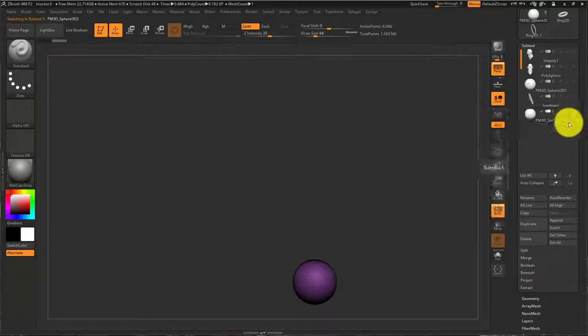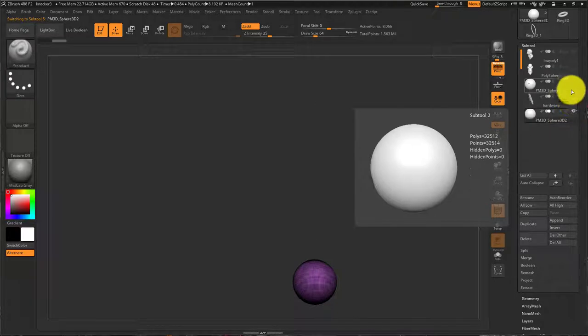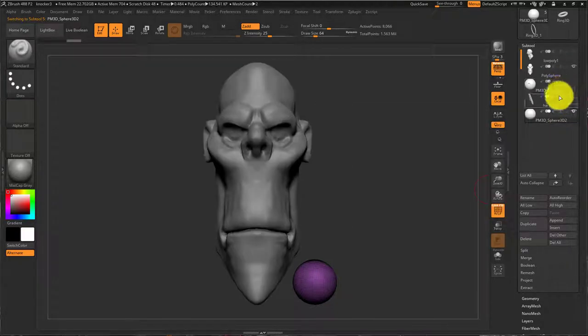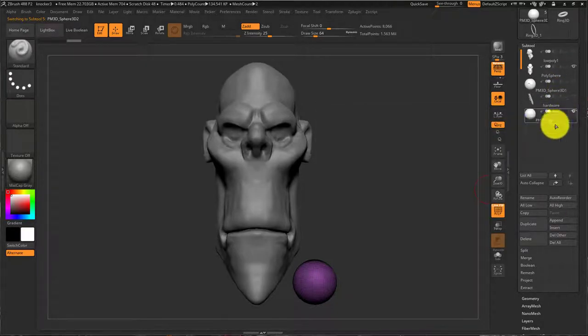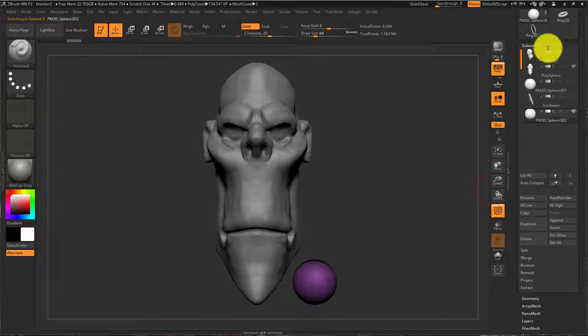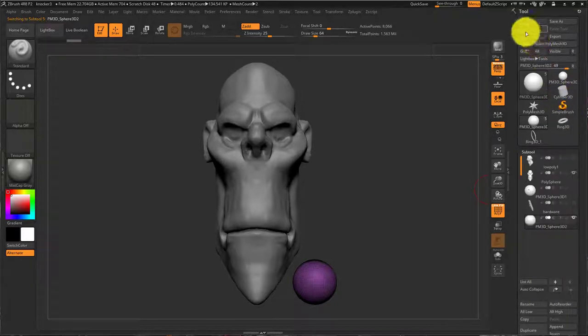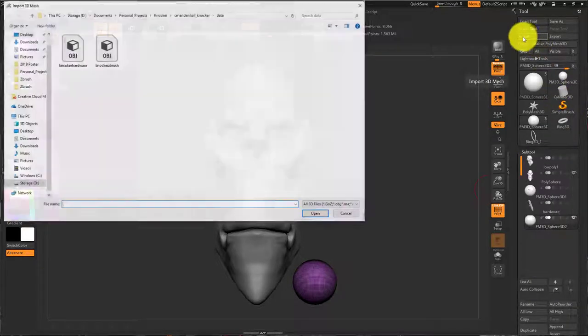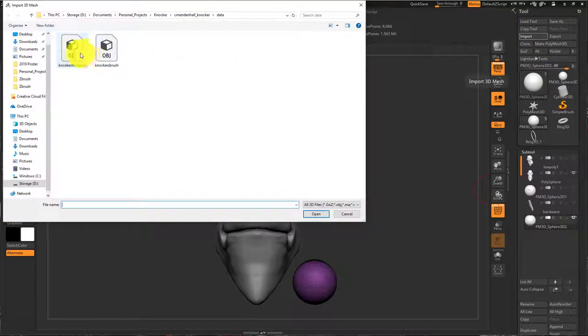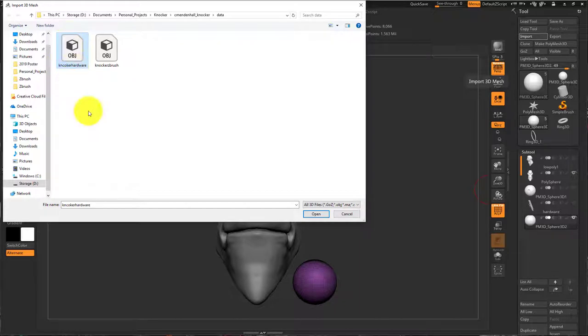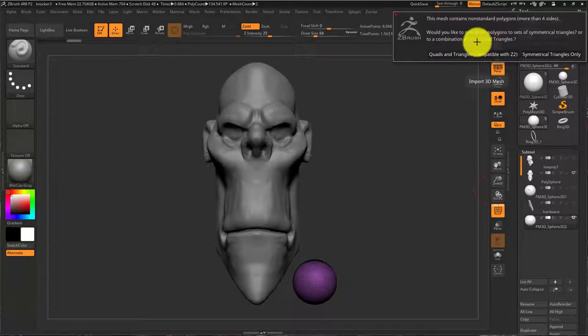I can select this Polymesh 3D sphere that I just appended. There it is. So with it selected, I'm going to come up here and say import. And then I'll say knocker, oh, I spelled that wrong, but knocker hardware. Hit open.